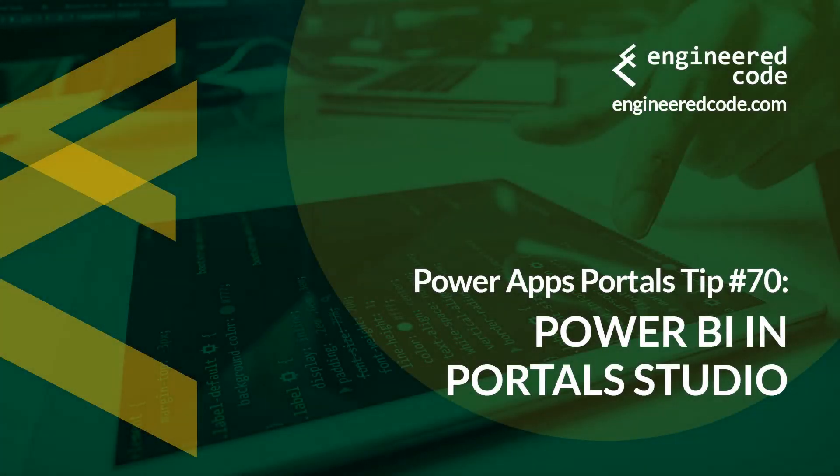Hello everyone, and welcome to PowerApps Portals Tips. My name is Nicholas Heyduk, and this is tip number 70, Power BI in Portals Studio.